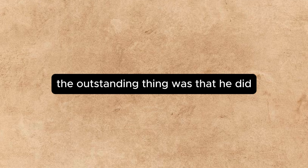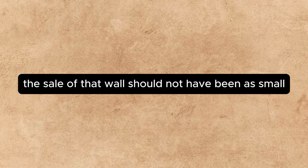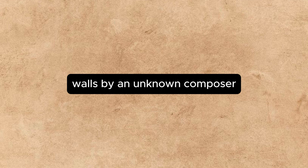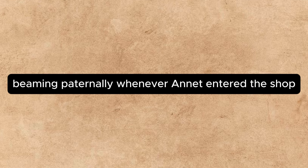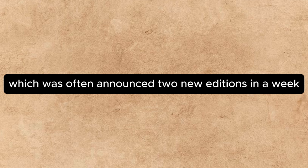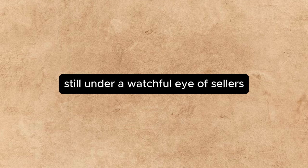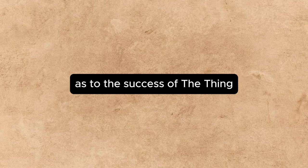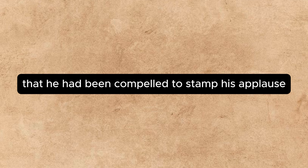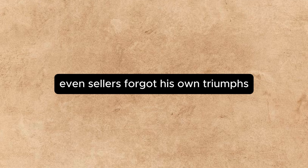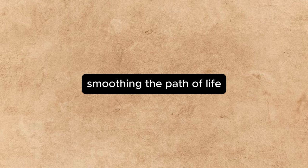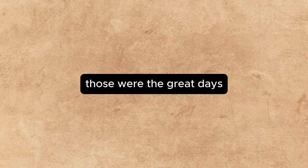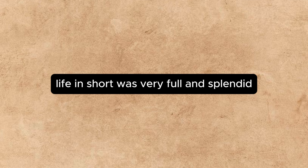The outstanding thing was that he did. There seemed no particular reason why the sale of that waltz should not have been as small and as slow as that of any other waltz by an unknown composer. But almost without warning, it expanded from a trickle into a flood. Gruzinski, beaming paternally whenever Annette entered the shop, which was often, announced two new editions in a week. Beverly, his artistic growth still under the watchful eye of Sellers, said he had never had any doubts as to the success of the thing from the moment when a single phrase of it had so carried him away that he had been compelled to stamp his applause enthusiastically on the floor. Even Sellers forgot his own triumphs long enough to allow him to offer affable congratulations. And money came rolling in, smoothing the path of life. Yes, indeed, those were the great days. There was a hat. Life, in short, was very full and splendid.